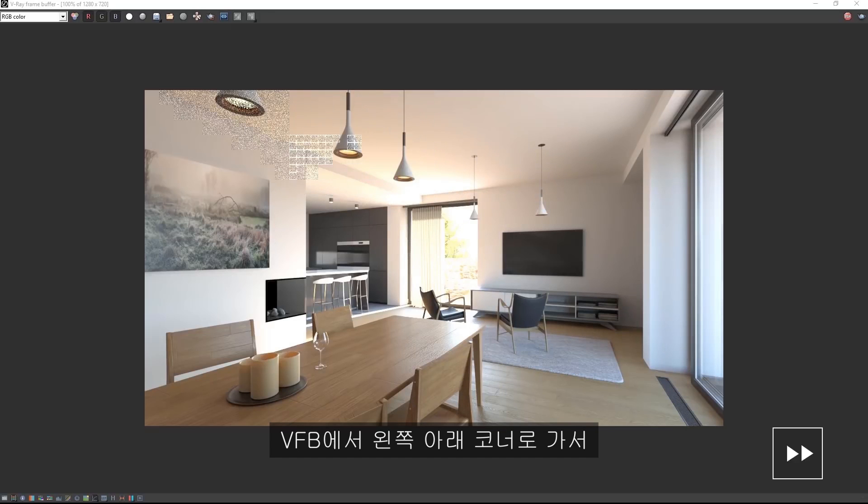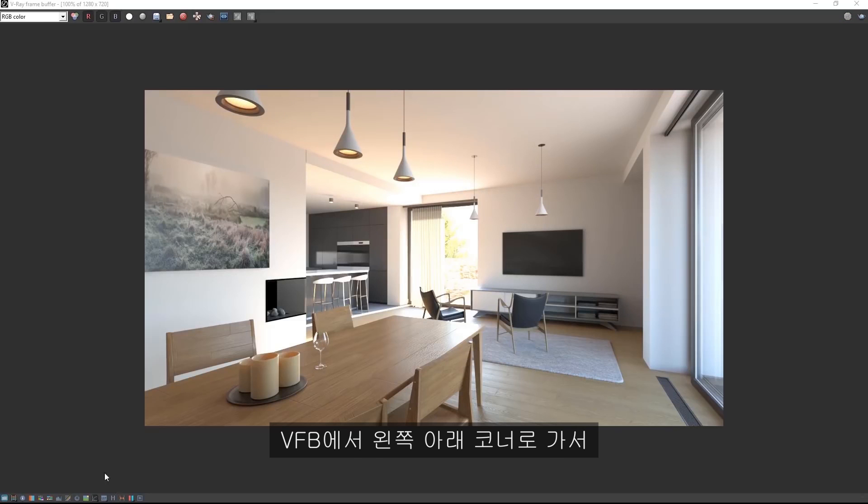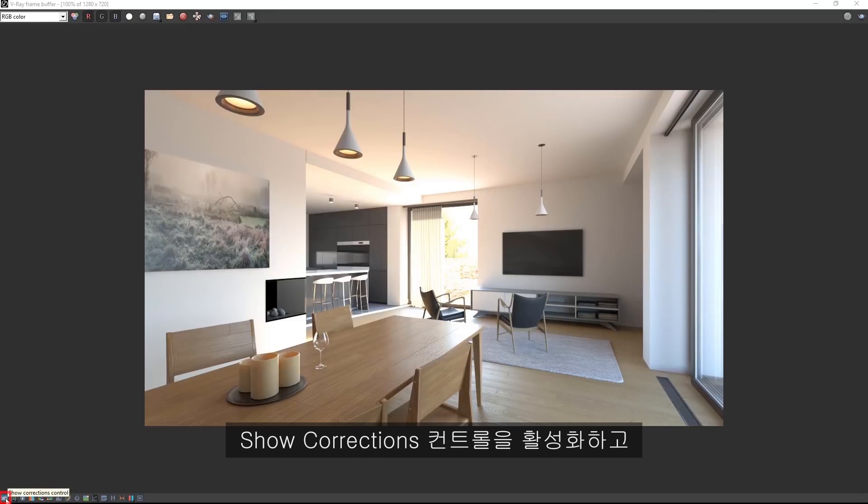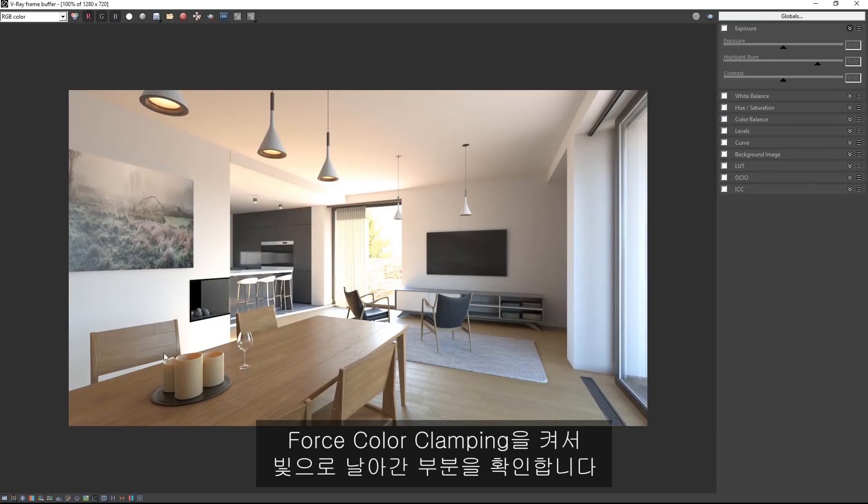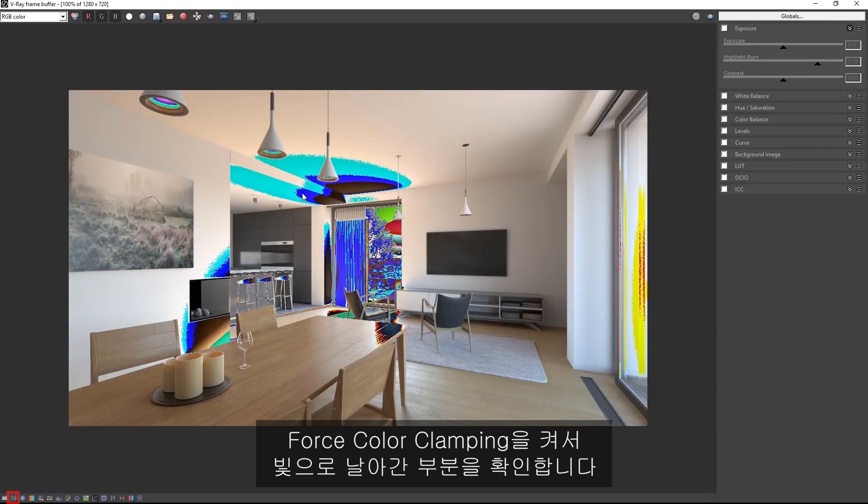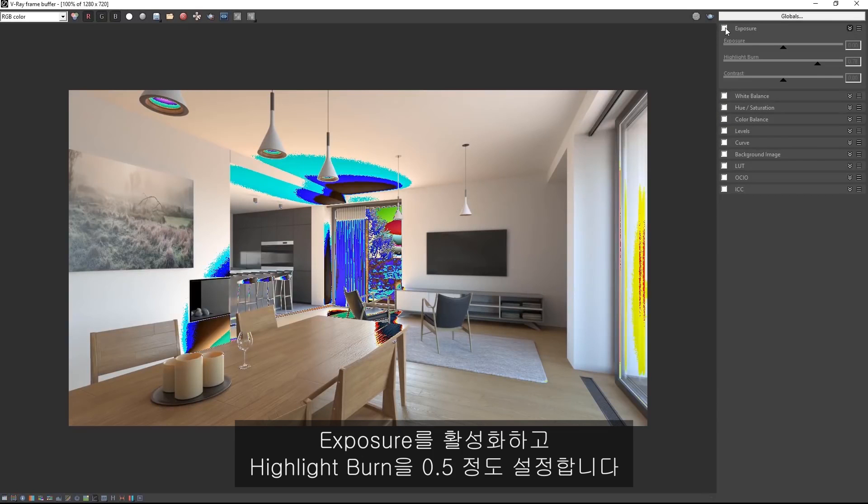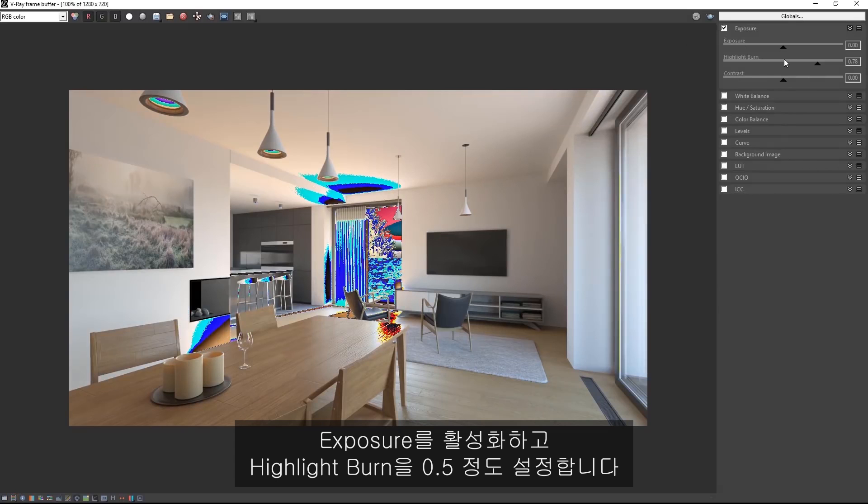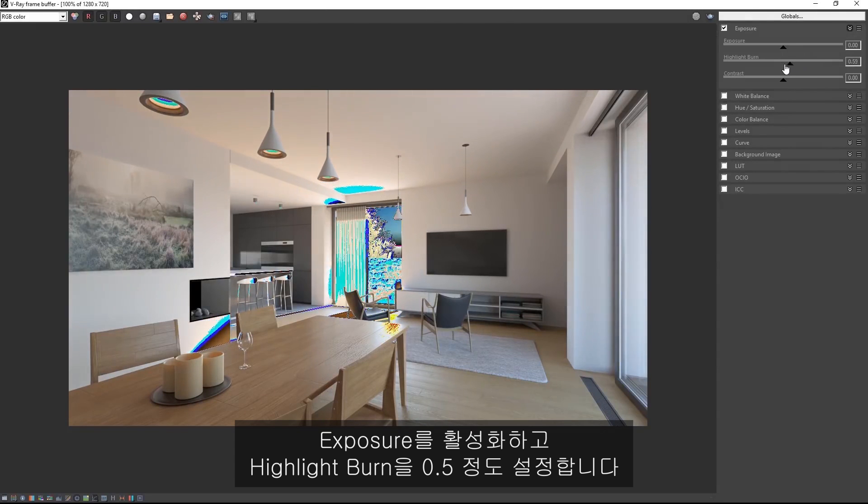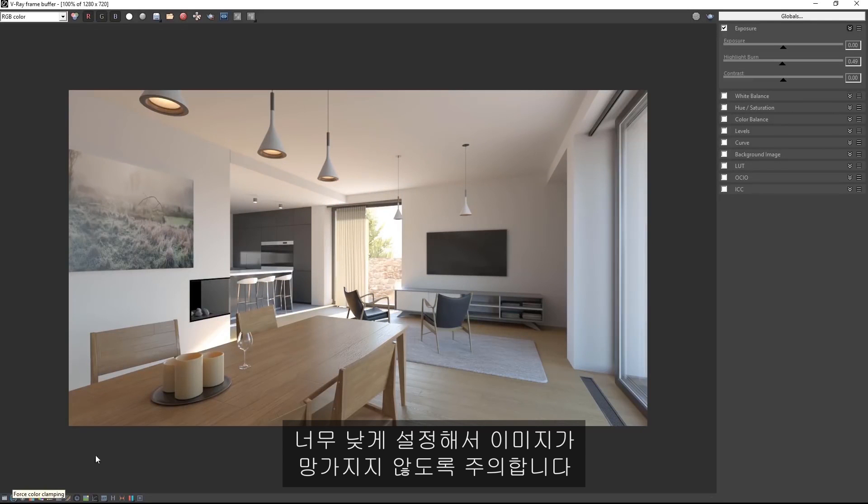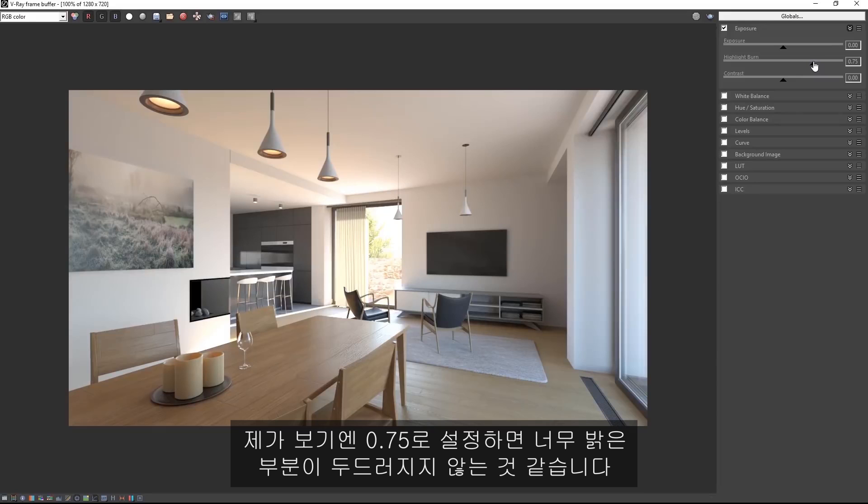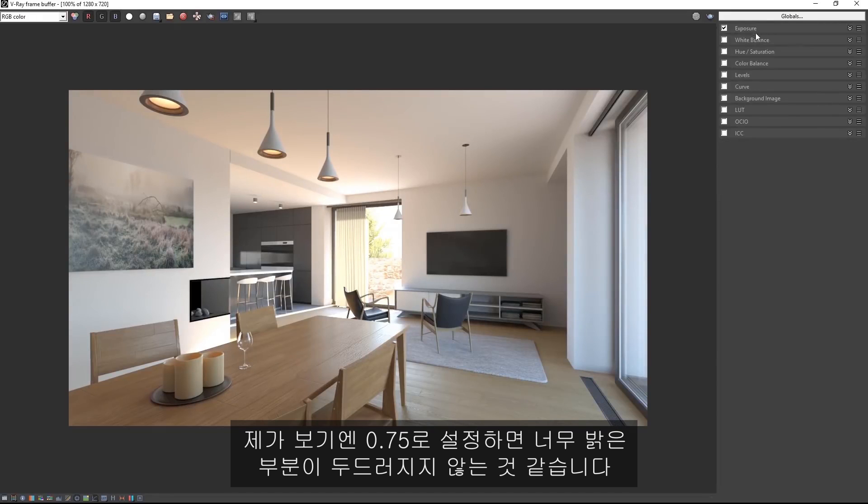In the VFB in the lower left hand corner, enable show corrections control and also turn on force color clamping to show where we're blown out. Enable exposure and set the highlight burn to about 0.5, although be careful not to get too low as that can flatten out your image. To me, 0.75 seems to be a good setting so the over bright areas are not so pronounced.